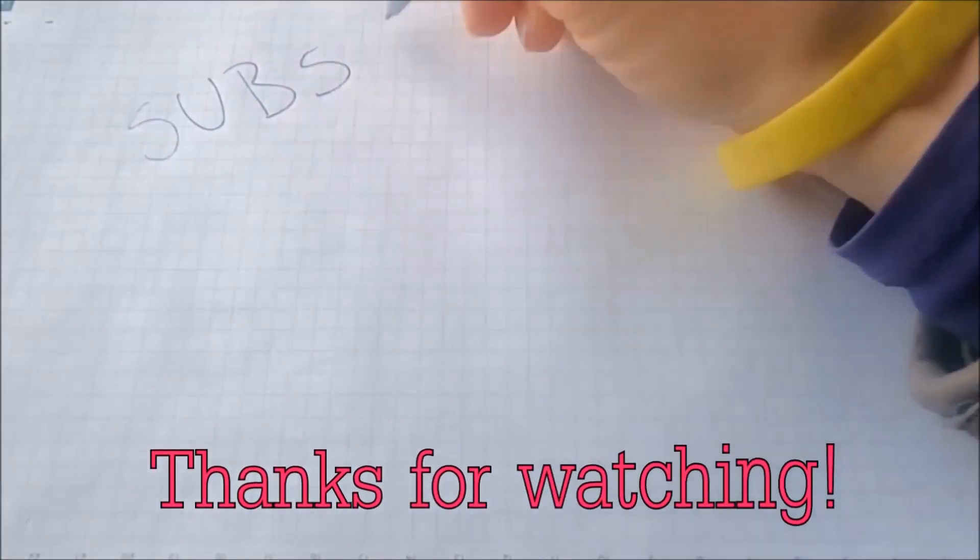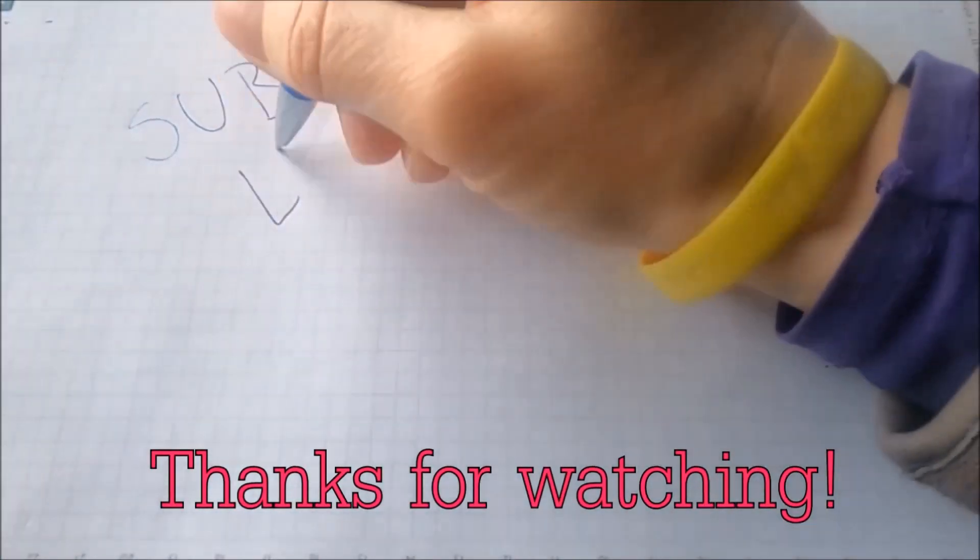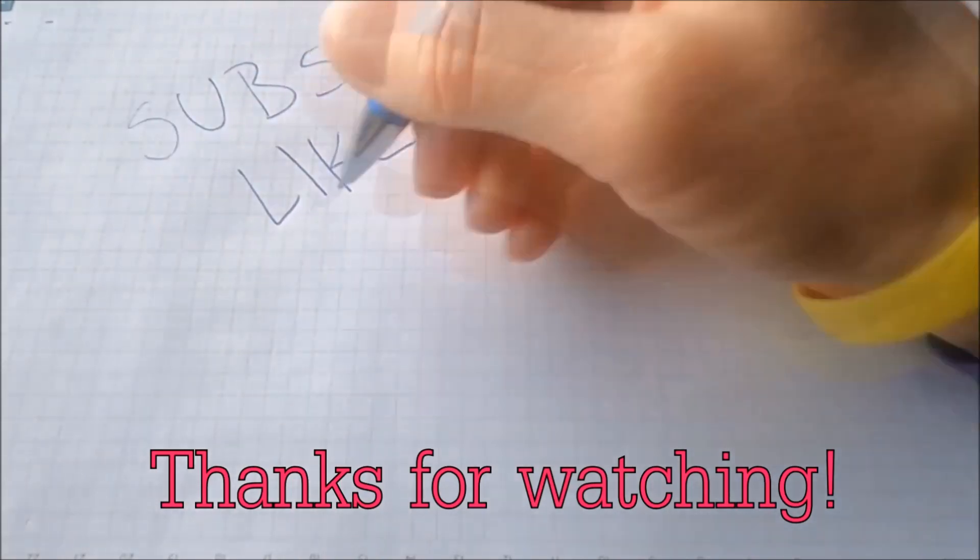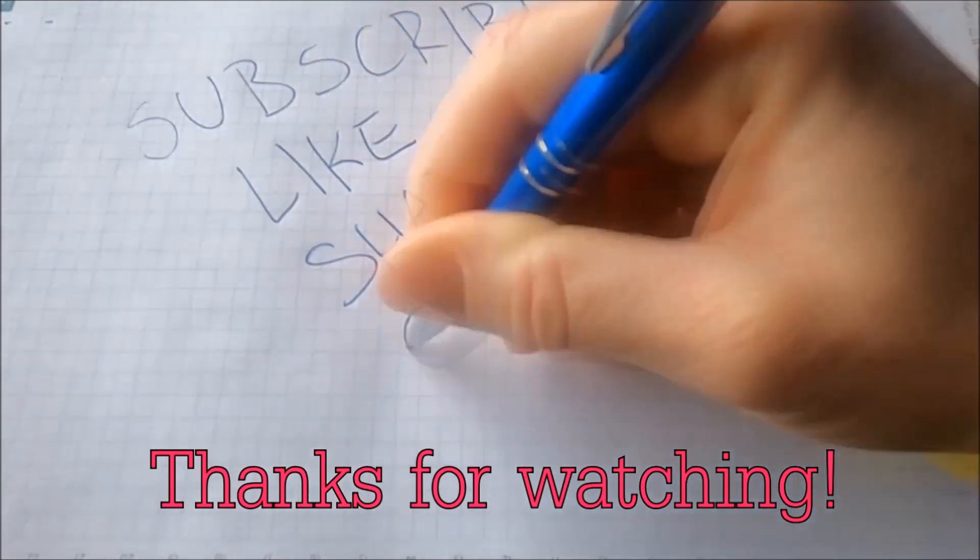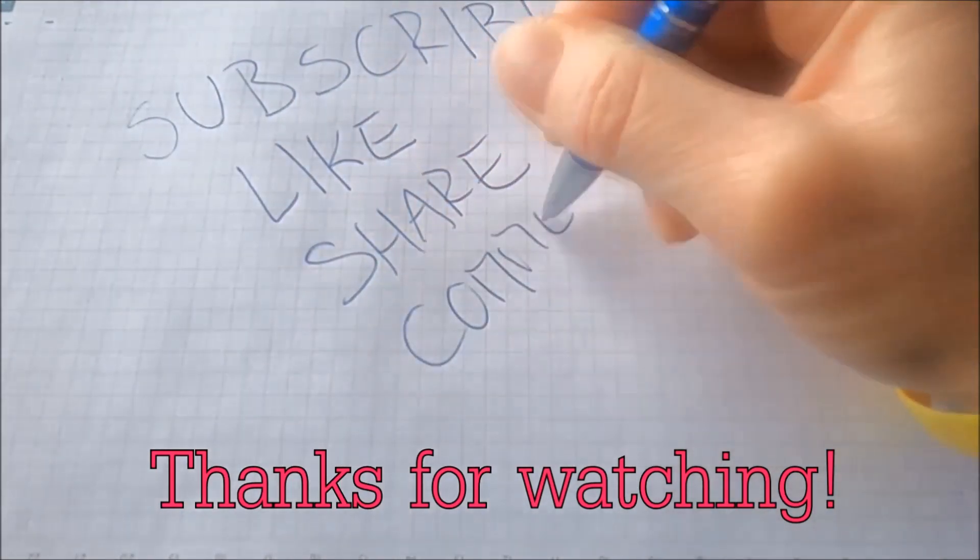Thanks for watching. Subscribe. Hit that subscribe button and make sure to comment if you have any questions. We try to respond fast.